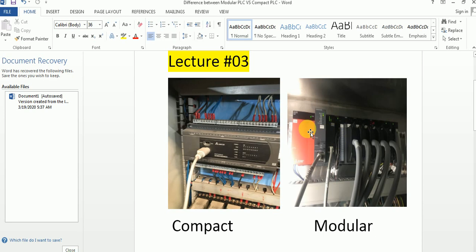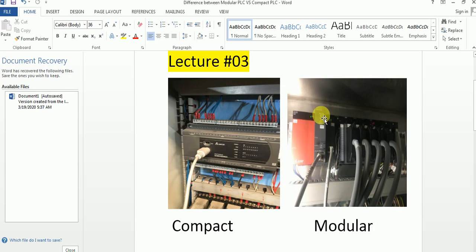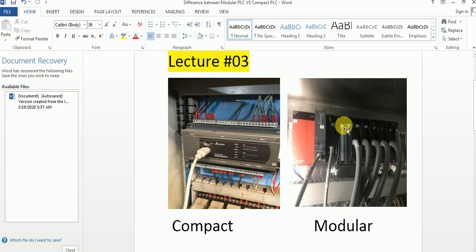On the other hand, in modular PLC everything is in separate modules. As you can see in this figure, this is the power supply module, this is the CPU, this is the communication module, and these are the input and output modules — both analog and digital — depending on the project.